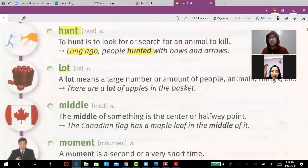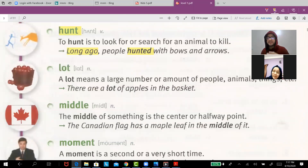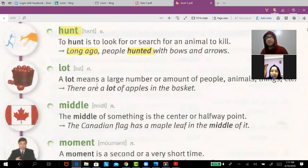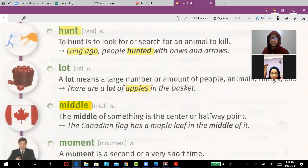'Lot' — a lot means a large number or amount of something. For example, if you are rich you have a lot of money, or there are a lot of apples in the basket. 'Middle' — in the middle means in the center.